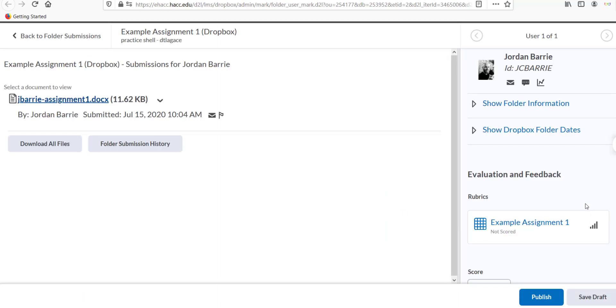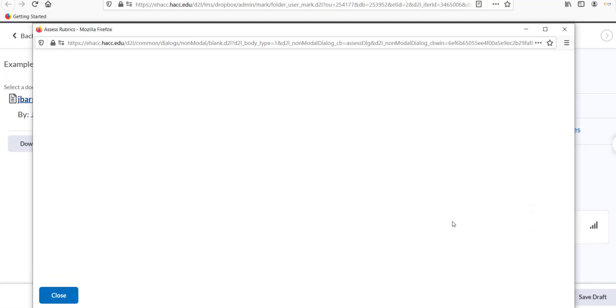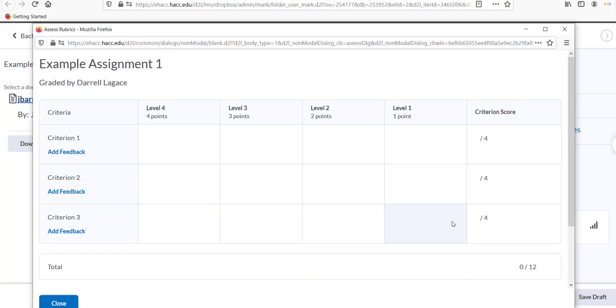Scroll down in the frame on the right until you see the name of the rubric in blue. Click on the rubric, select the grading level for each criterion, and click Close. The overall score will be calculated and automatically transferred to the score box below the rubric.